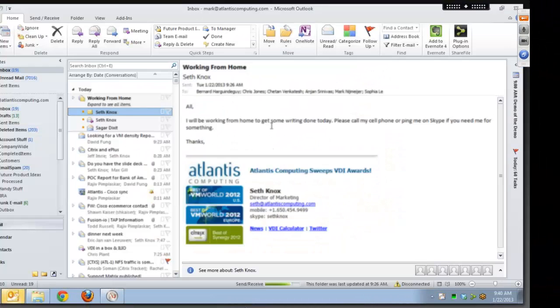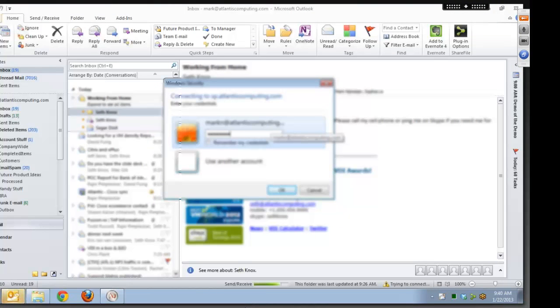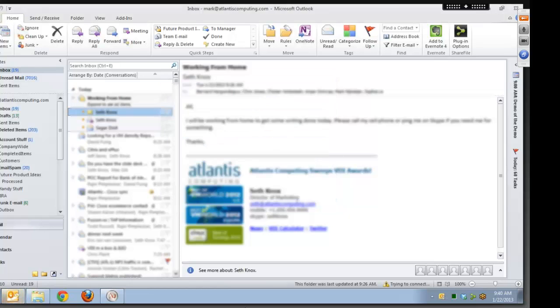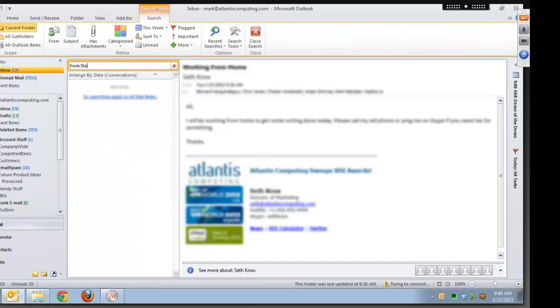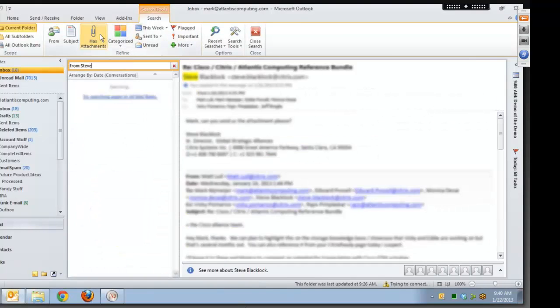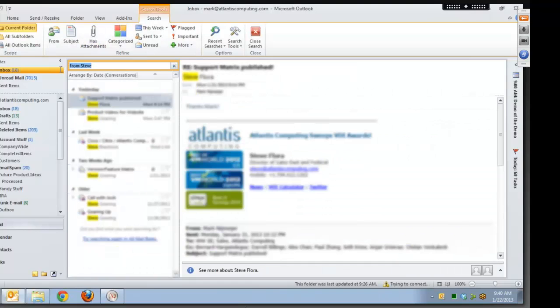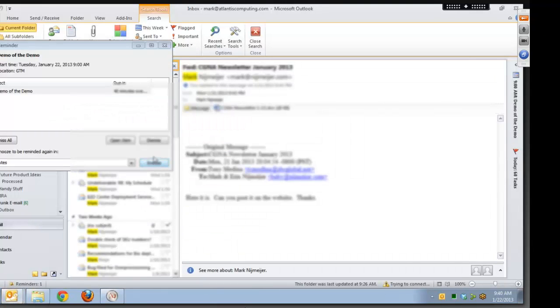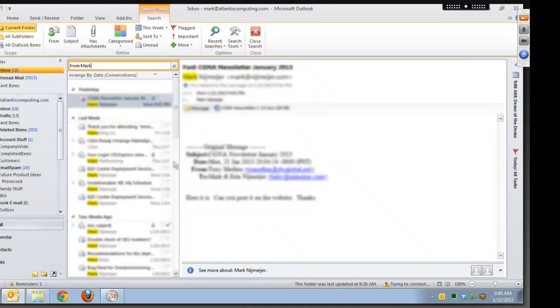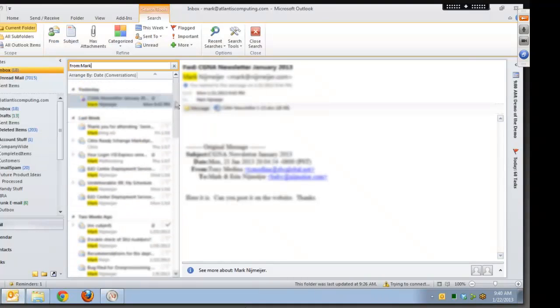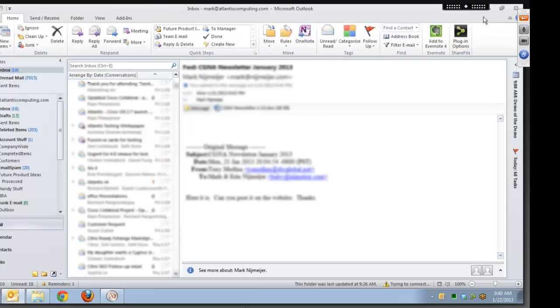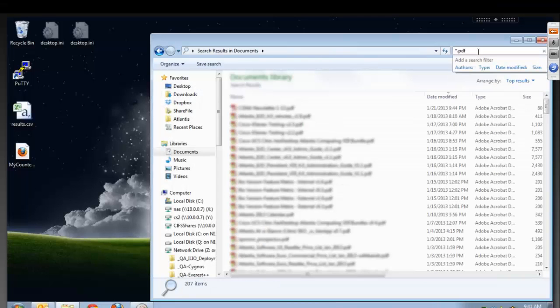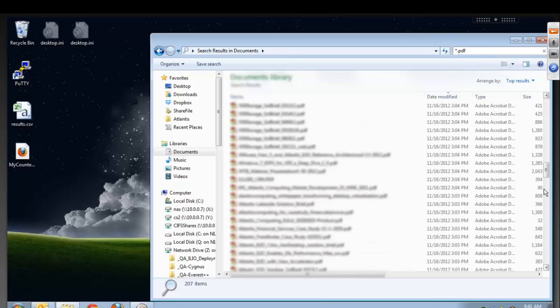Another common operation that will hit storage very hard is an Outlook search or a File Explorer search. When we are asked to come in to help with the performance issues of existing VDI rollouts, we'll often see that the administrator has turned off the Windows desktop search and the Outlook search, because it is too slow and generates far too many IOPS. You can see that with Atlantis ILIO, the search results appear instantly as you type, allowing your users and customers to find what they need immediately.